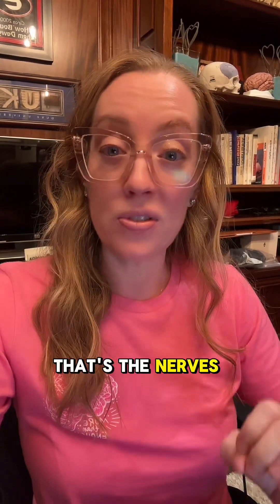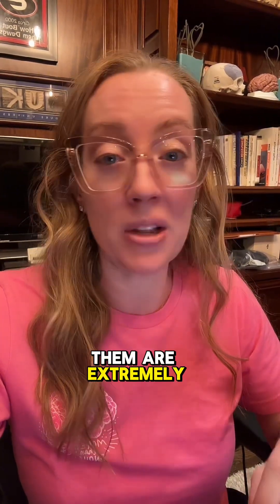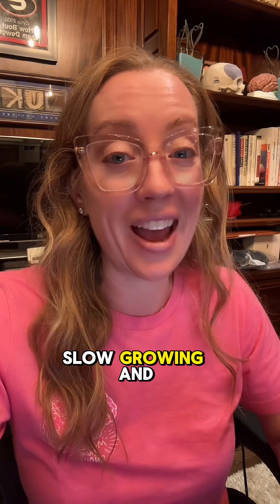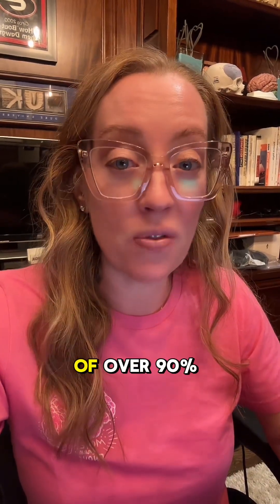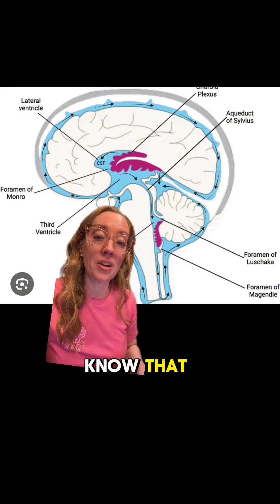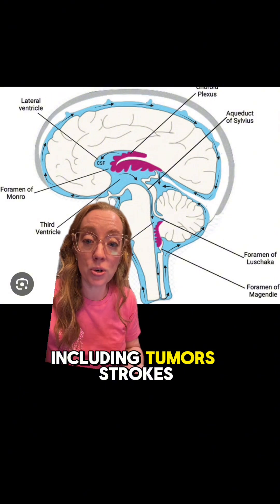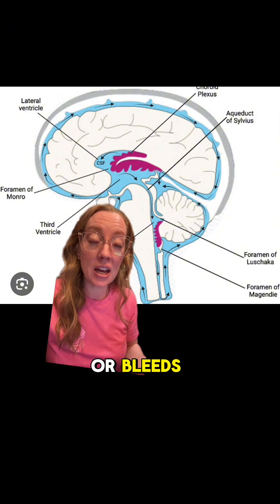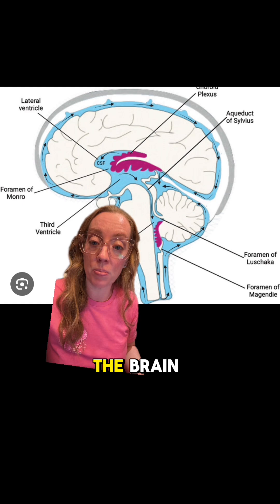The best news about these types of tumors is that most of them are extremely slow-growing and completely benign. They're usually the most treatable, with a cure rate of over 90%. It's really important for clinicians to know that any lesion within the cerebellum — including tumors, strokes, or bleeds — can obstruct the flow of cerebrospinal fluid within the brain.